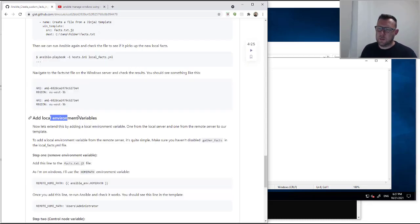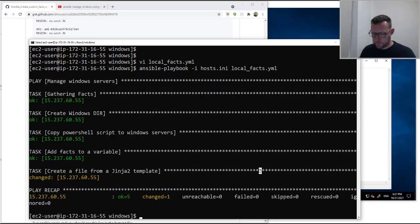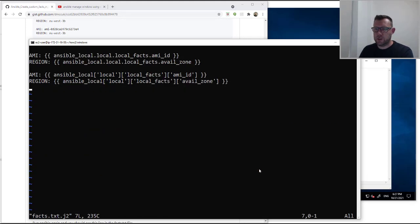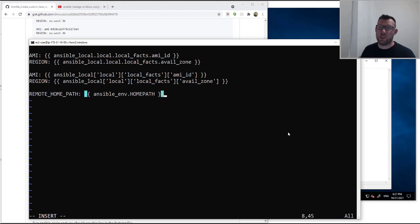Now we're going to add a local environment variable — this is a good easy way of extending it. Let's go back to the facts.txt.j2 file and add a line: ansible_env.HOME_PATH. Because it's Windows I've just picked that — it could be anything. Let's save this.